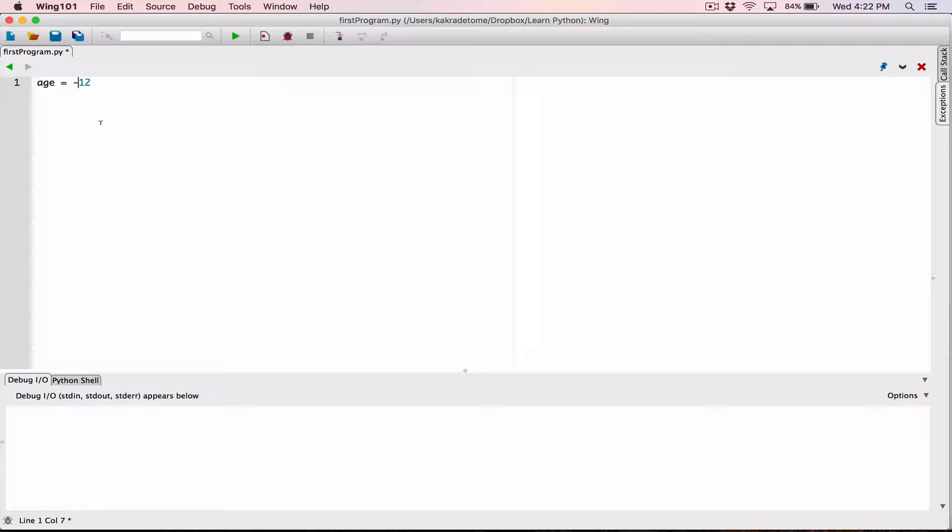So you can even have negative 12. It doesn't have a decimal point. So any number that doesn't have a decimal point, it's considered an int. So negative 12 doesn't have a decimal point, it's considered an int. So that's how it's able to figure out that this is an int.